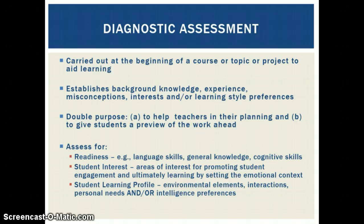And it has a double purpose: A, to help teachers in their planning, and B, to give students a preview of the work ahead.